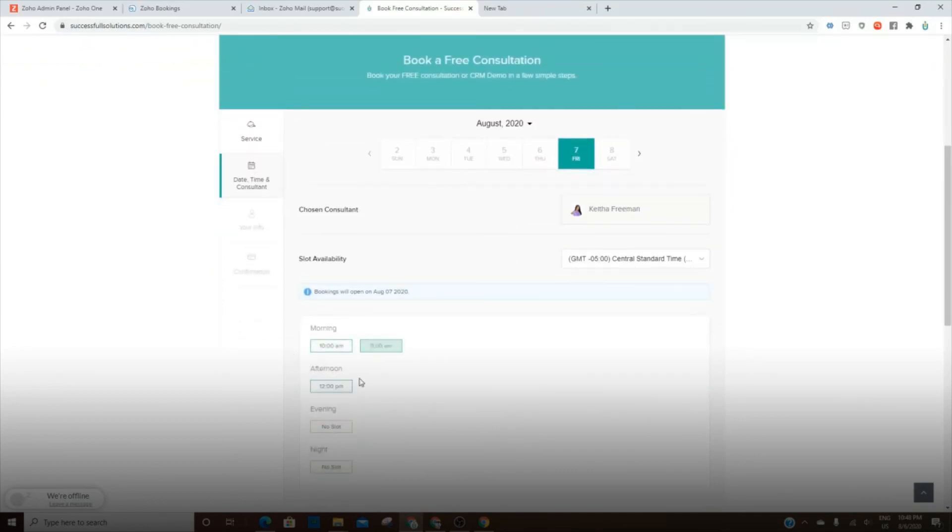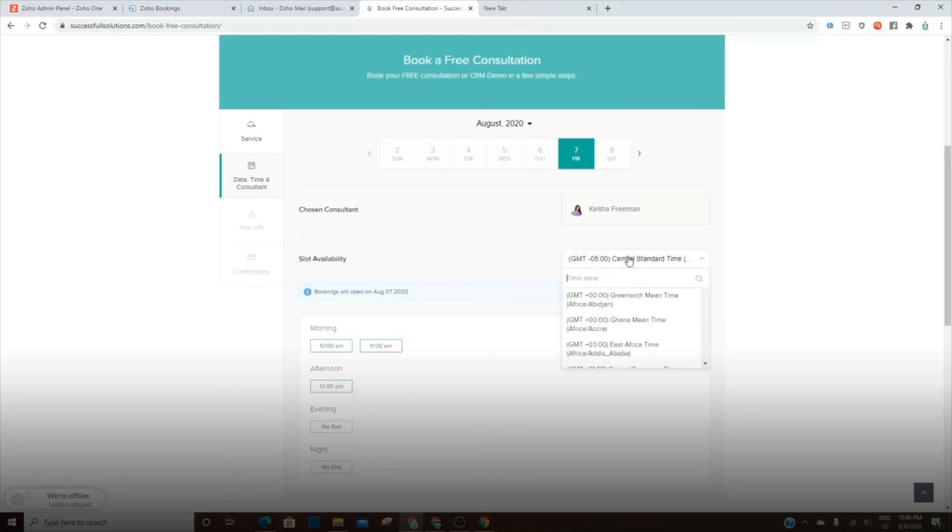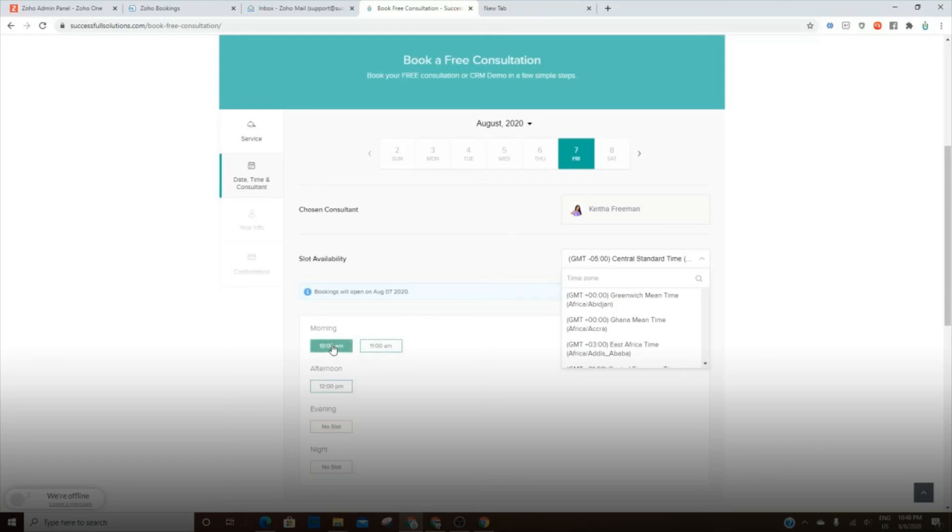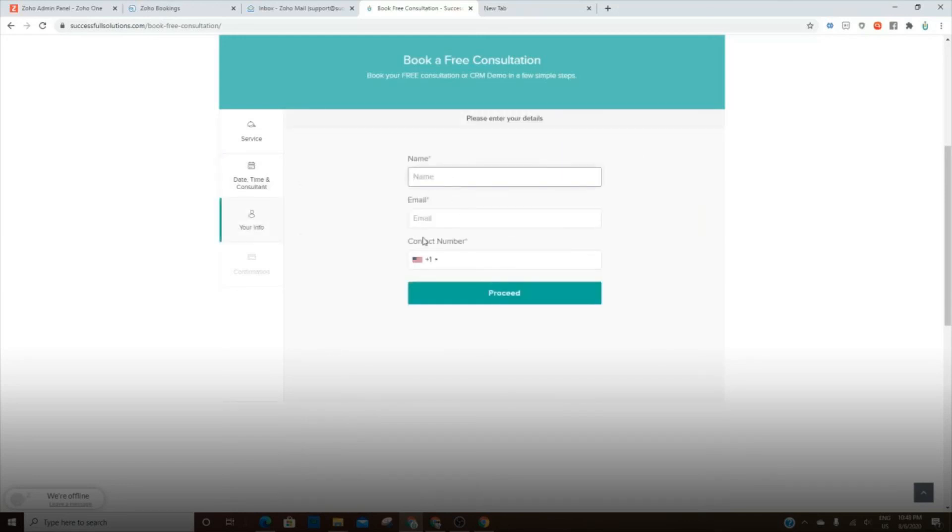And it will take into consideration any buffer time that you've put between meetings. And then they can change their time zone. And then it will obviously reflect that in the available times. Once they've chosen, I'll just choose one. They enter their information, proceed, and then click submit to confirm. And then it will not only add them in Bookings, but for us, because it's integrated, also add them into our CRM.